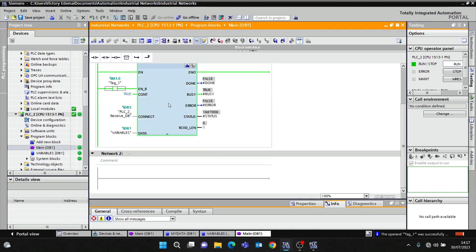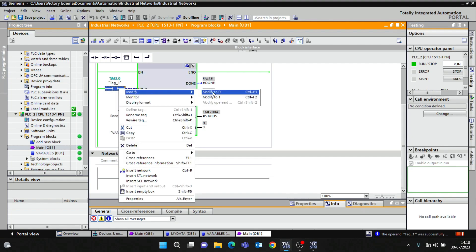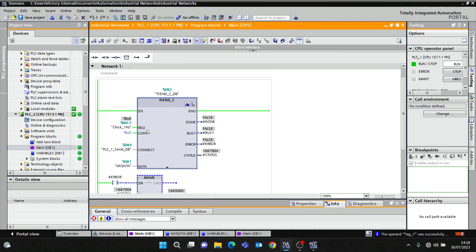Notice that the EN/R input for T-Receive does not need a rising edge — it just has to be on continuously as long as you want to receive data, unlike T-Send C which has to be on a rising edge. Thank you very much for watching. Please don't forget to like, share, and subscribe.